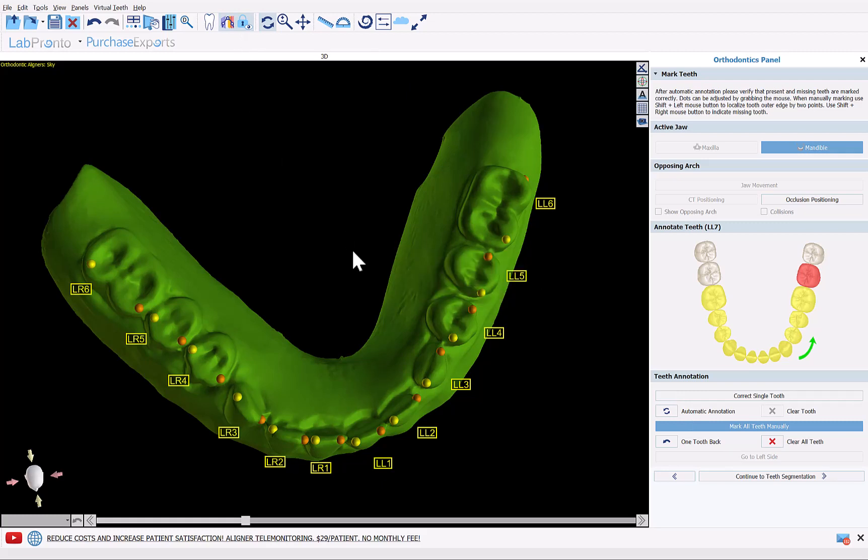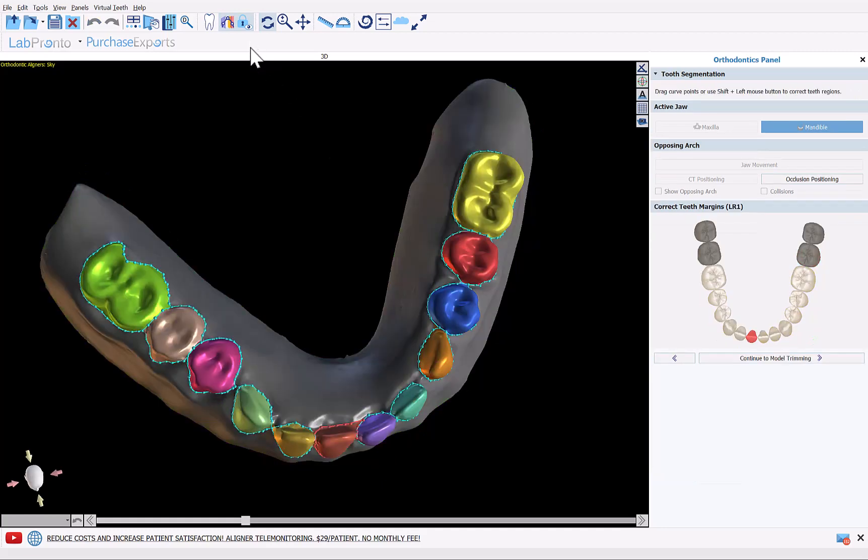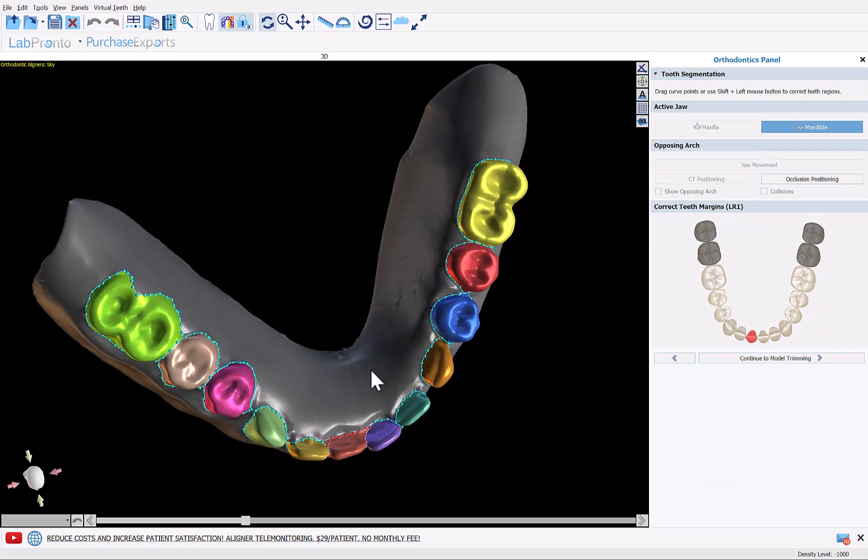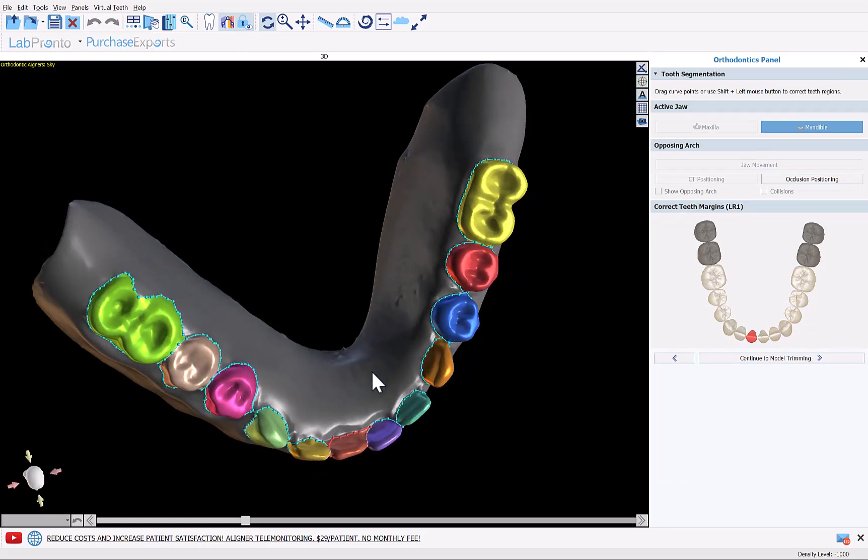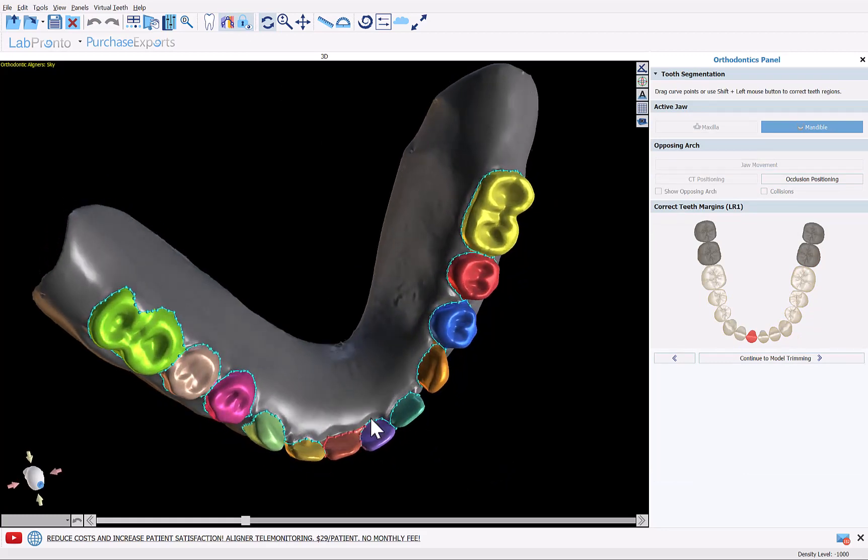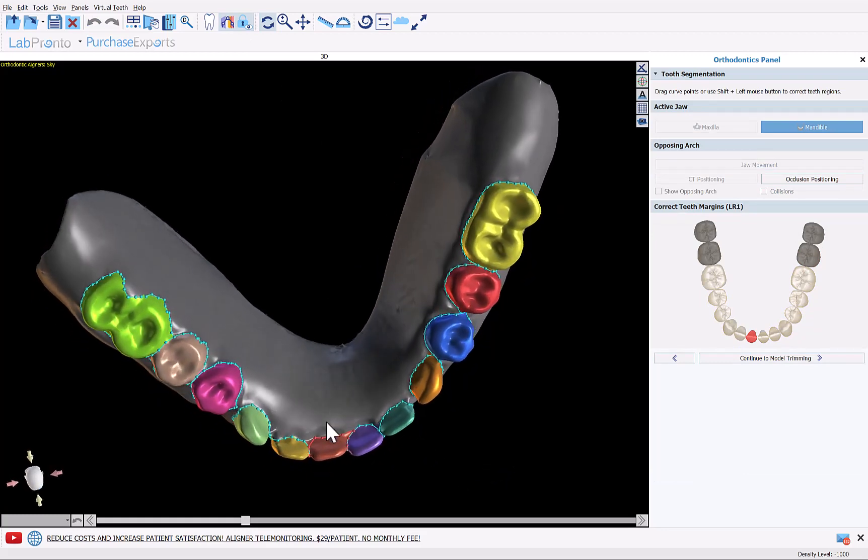Now we're going to be using the aligner process flow essentially to separate the teeth from the gingiva. So throughout most of the process flow we're just going to click next until we get to the export stage where we can export the teeth separated from the gingiva. At this stage we want to confirm the shape of the teeth as this will be the actual shape of the teeth.